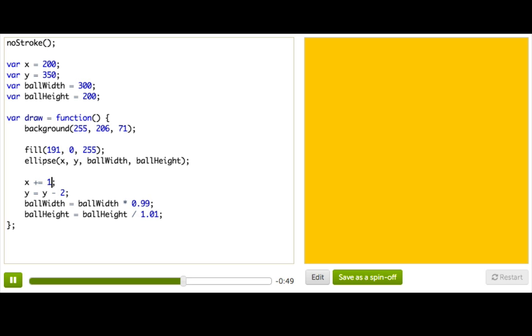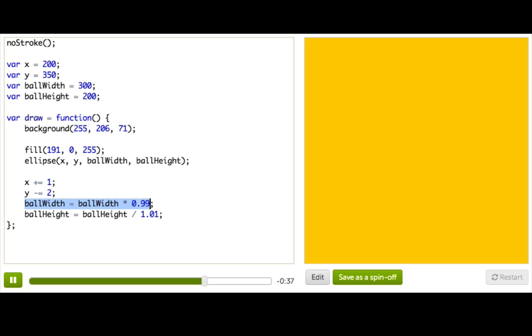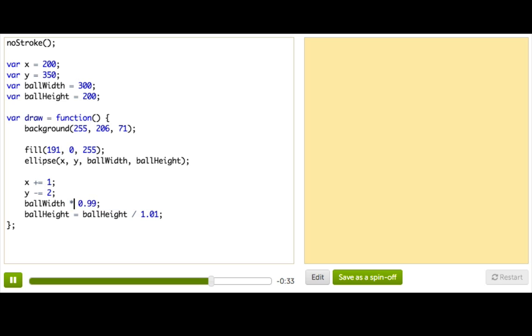And instead of saying y gets y minus 2, I could say y minus equals 2. And instead of saying ball width gets ball width times 0.99, I can say, you guessed it, ball width times equals 0.99.